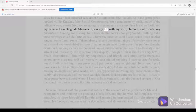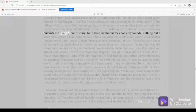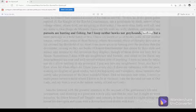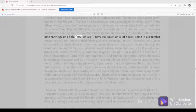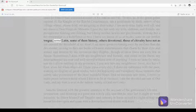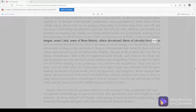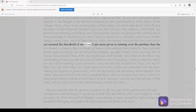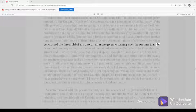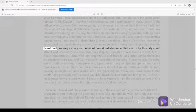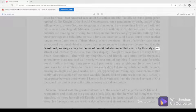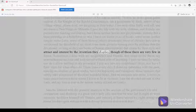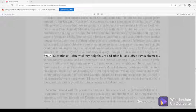I pass my life with my wife, children, and friends. My pursuits are hunting and fishing, but I keep neither hawks nor greyhounds, nothing but a tame partridge or a bold ferret or two. I have six dozen or so of books, some in our mother tongue, some Latin, some of them history, others devotional. Those of chivalry have not as yet crossed the threshold of my door. I am more given to turning over the profane than the devotional, so long as they are books of honest entertainment that charm by their style and attract and interest by the invention they display, though of these there are very few in Spain.